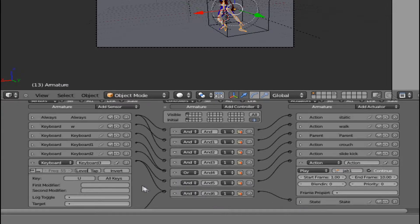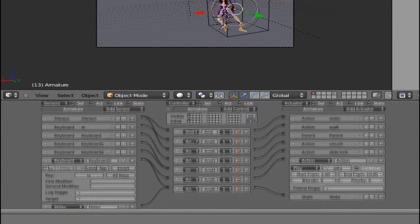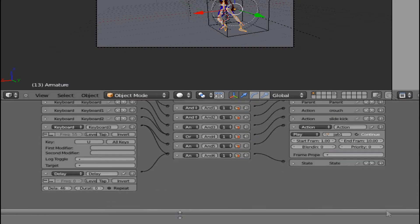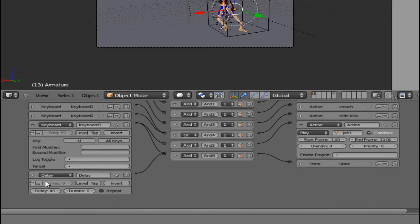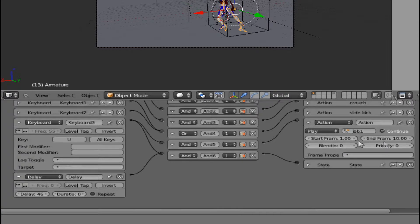Alright, when you do the jab it reacts by doing the action and it reacts by sending you to state two. And I put a delay - scroll down some.